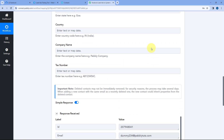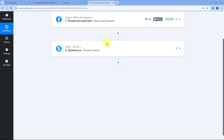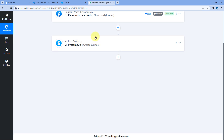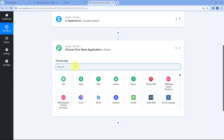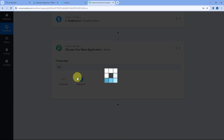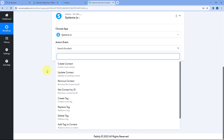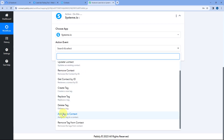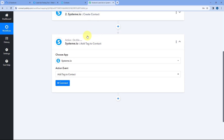Step two is completed. Now let's move to step three. In step three, we want to apply or add a tag to this newly created contact. For that, click on the Add Action Step button. In Choose App, search for Systeme.io and select it. In Action Event from the drop-down, this time select Add Tag to Contact, because we want to add a tag to the contact we just created. Then click on Connect.